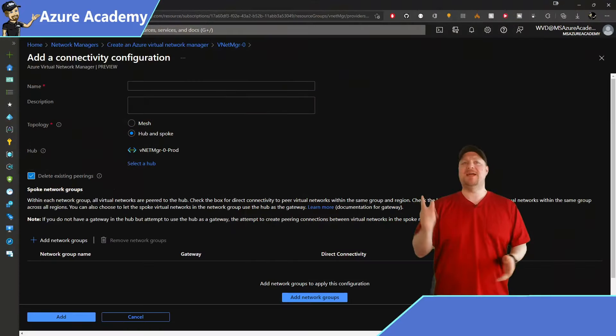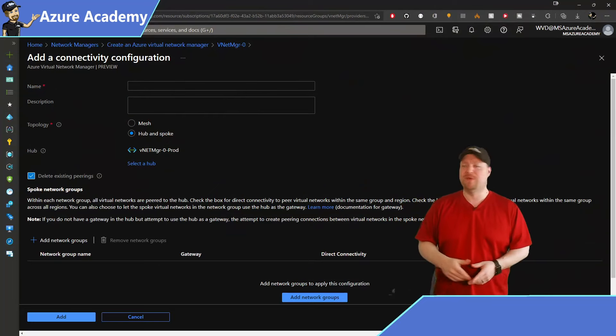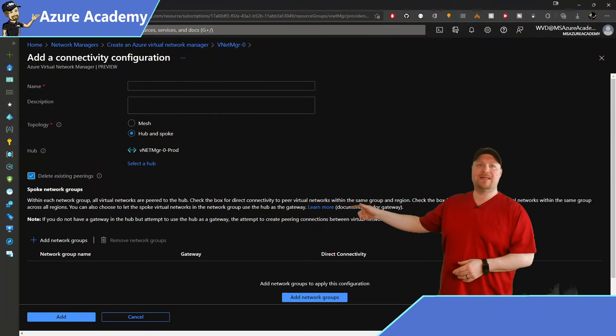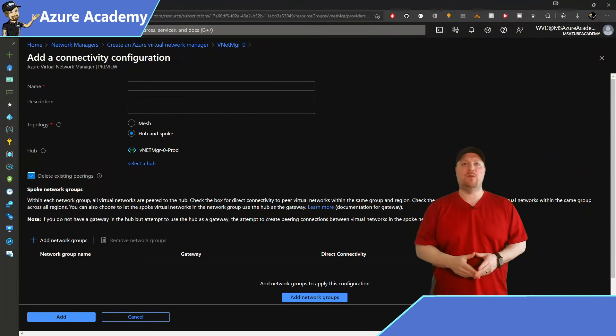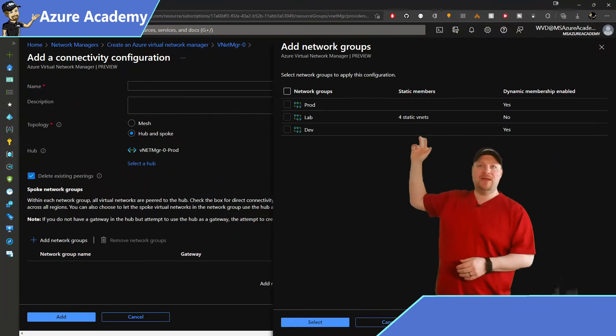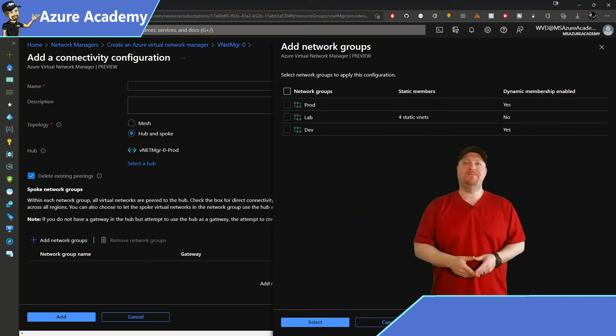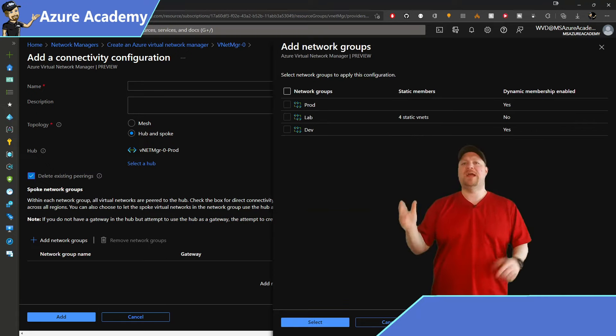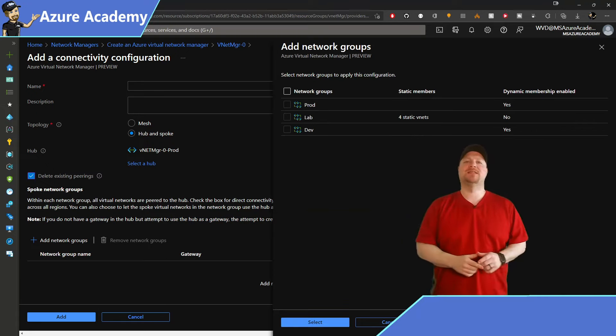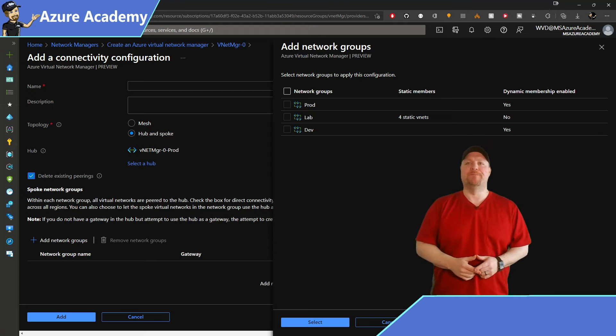Speaking of groups, let's add some to our hub and spoke. Go ahead and click the add network groups. Now up here, you can choose from any one of the groups that you've already created. Once you're done checking boxes, hit the select at the bottom.